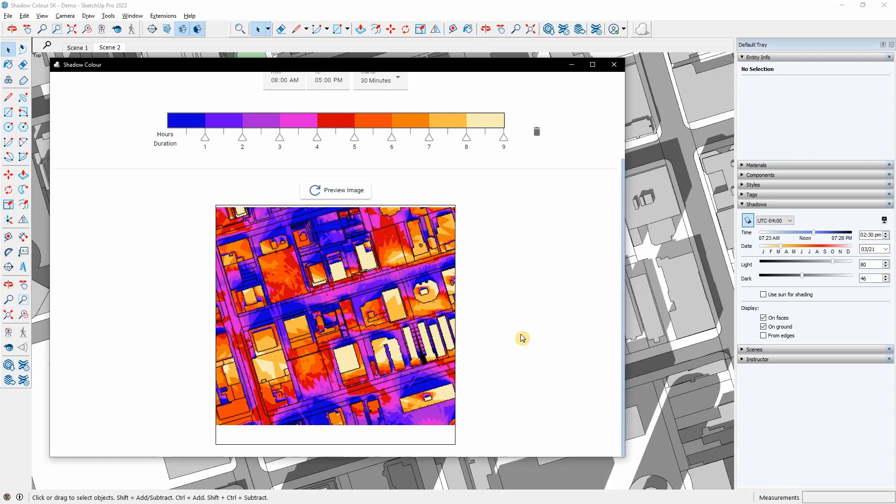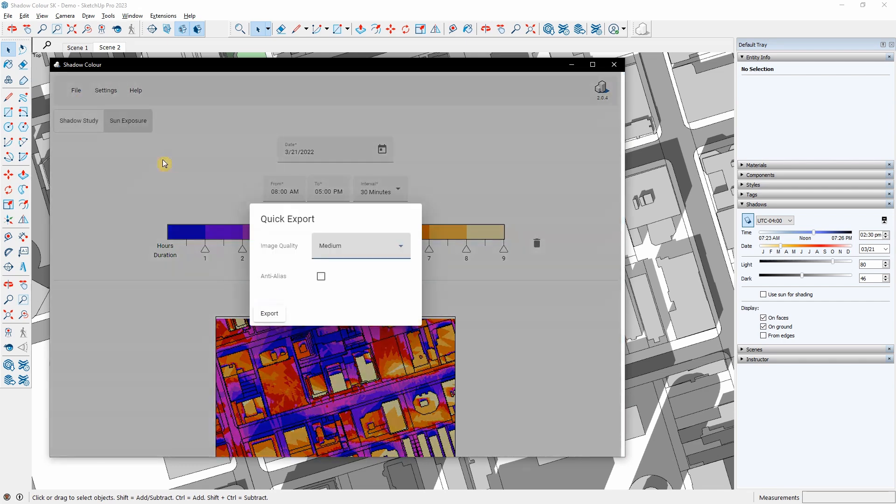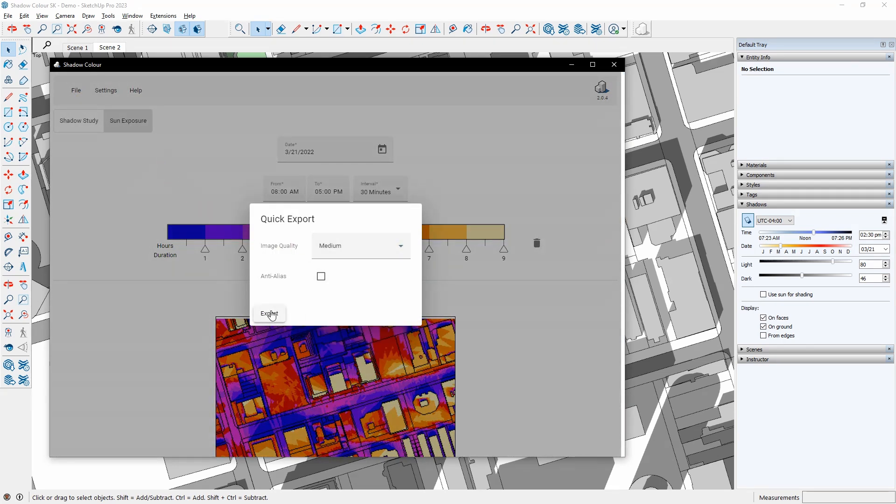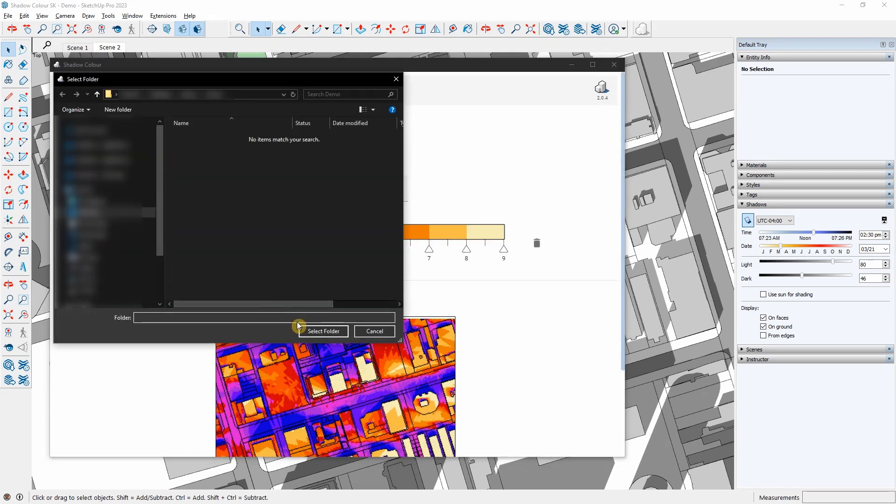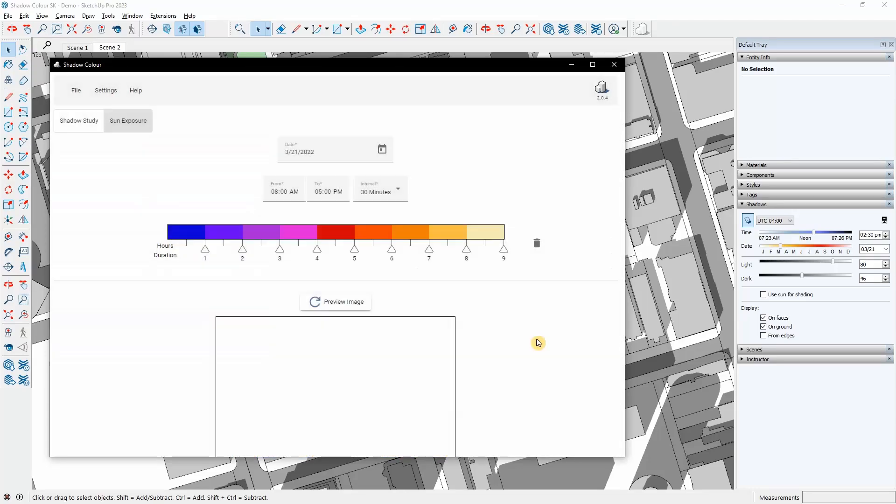To export the sun analysis, I will go to export and select sun exposure. An image file will be exported along with the legend bar.